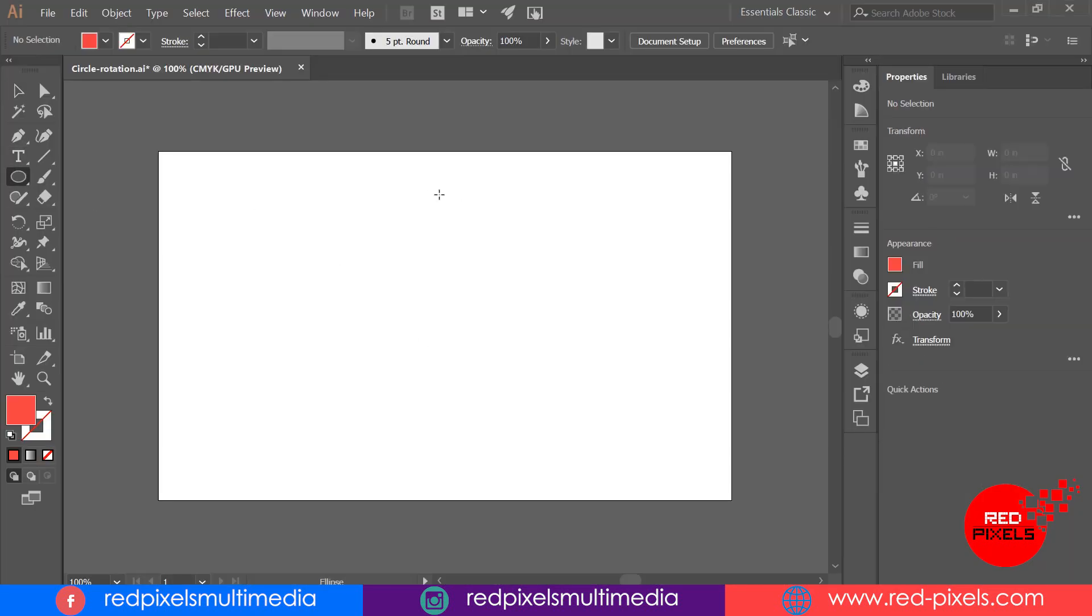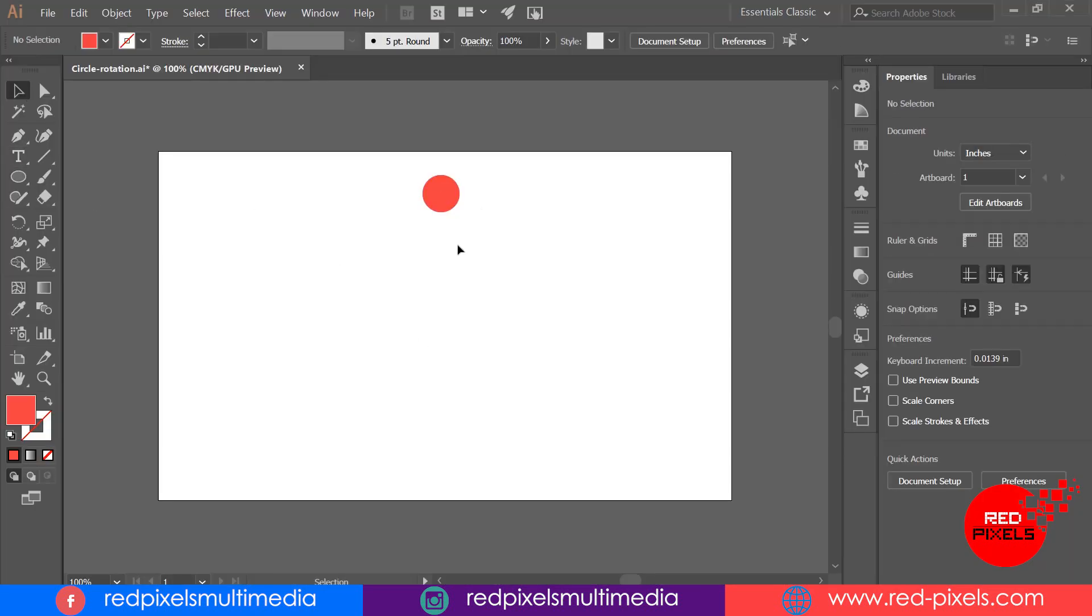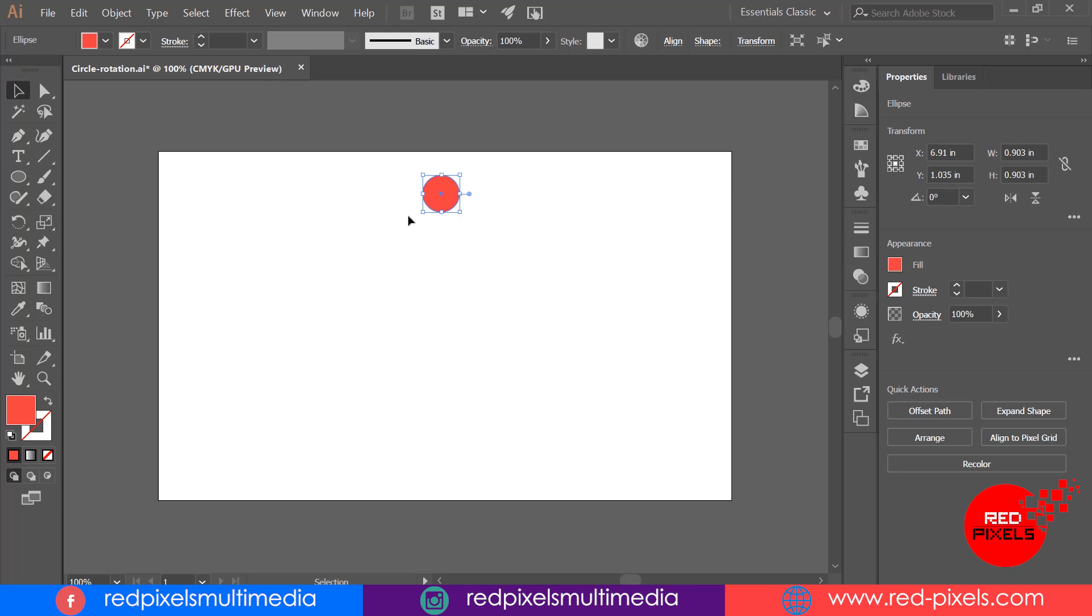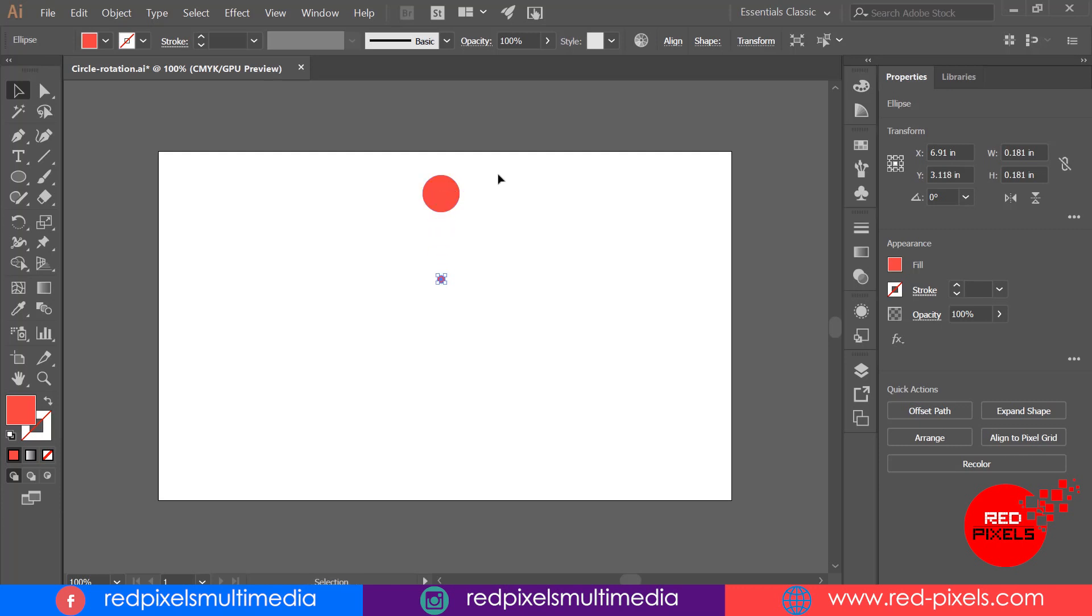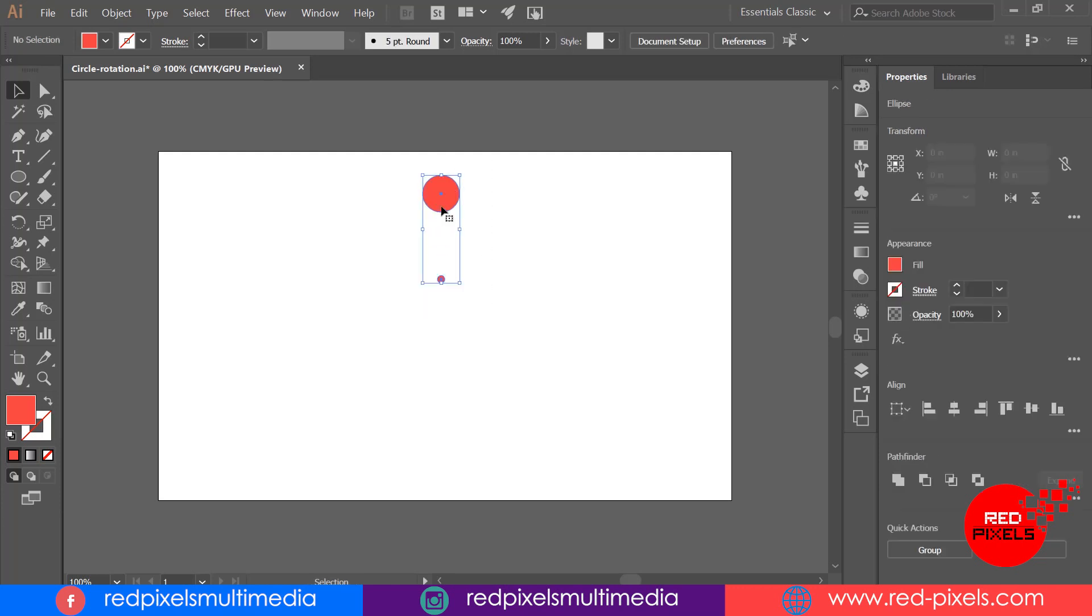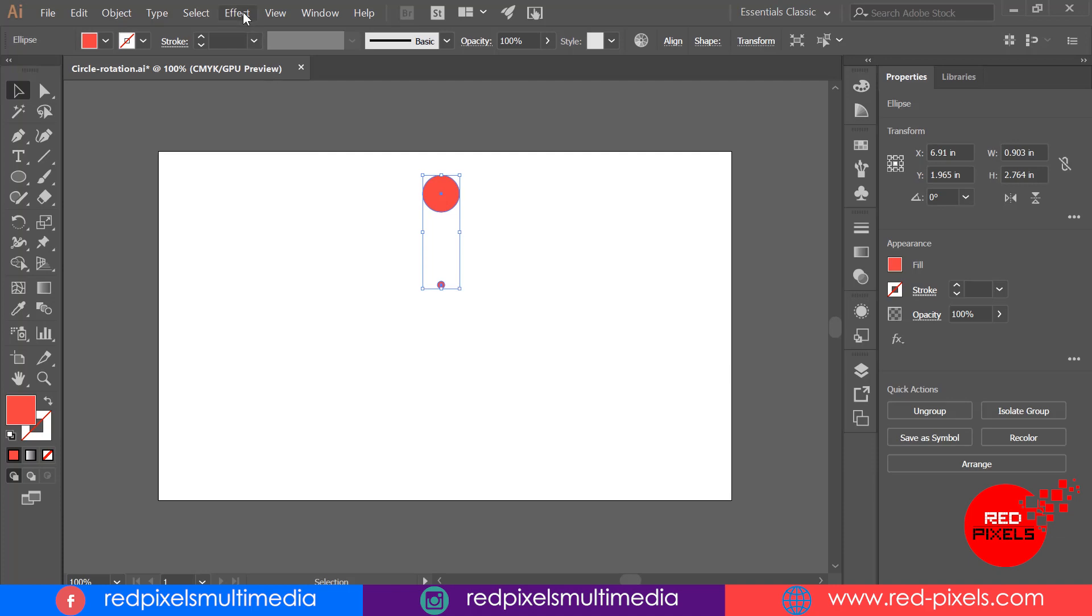Technique number 3: I'm having a circle on my artboard, duplicating it by Ctrl+C to copy and Ctrl+F to paste in front. Scaling it and shifting it down from the big circle. Now it's important to group it first.